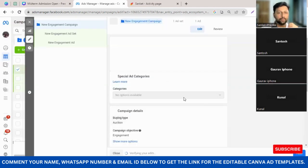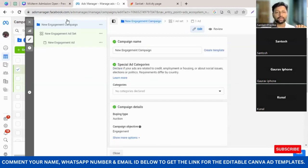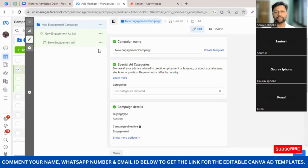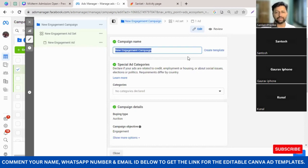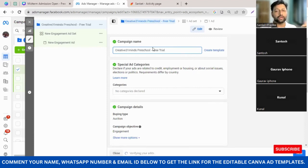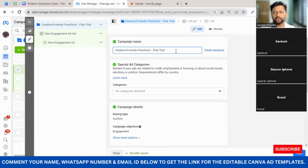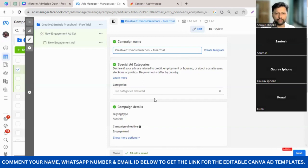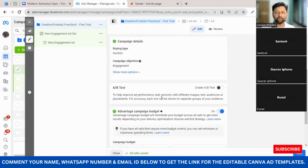Once you click Continue, there are three stages of an ad. When all three steps are done, you'll be able to publish. The very first thing is to give a name to your ad campaign. In this case I'm going to name it 'Creative 31 Minds Preschool Free Trial'. Keep it simple because when you later want to search for that ad, it will be clearly visible. I've copied this name because I'll need to add it multiple times.